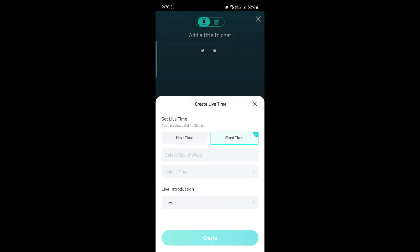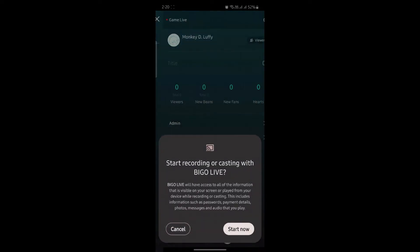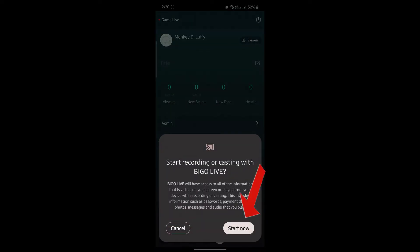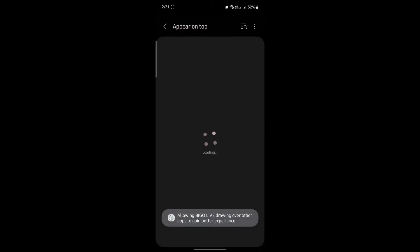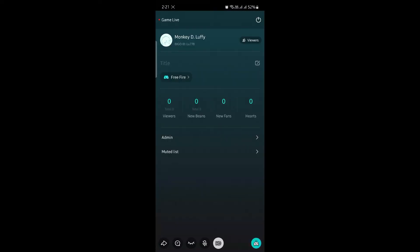After you're all done, you can press on the cross button and then you can start by pressing okay. After you press start now, your screen will be now shared. This is how you share your screen in BIGO Live.